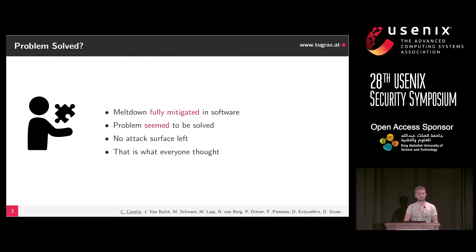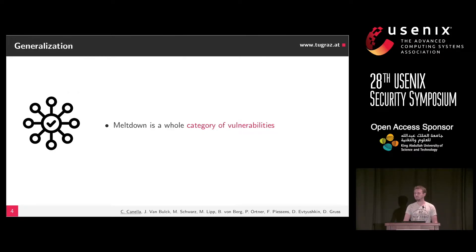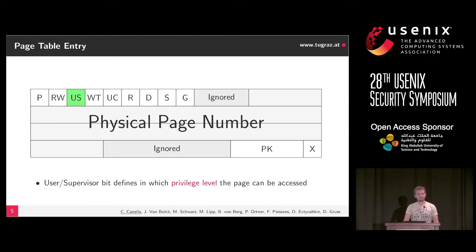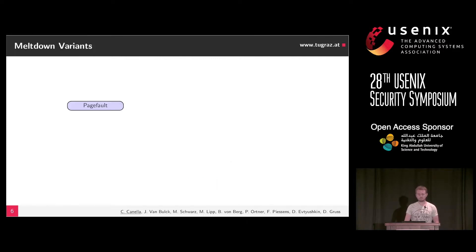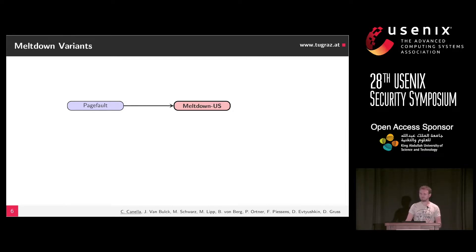But as it turns out, Meltdown is a whole category of vulnerabilities — it's not just a single instance. It's not only a user-accessible check that fails. If we take a look at the page table entry, we can see many different bits: the user-supervisor bit, which was shown in the original Meltdown paper; the present bit, shown in Foreshadow. But we thought, what happens if we use some of the other bits? With the user-supervisor bit or the present bit, if you cause an exception, you get a page fault. So we thought: what else causes a page fault? Meltdown-US is the first instance of our new naming scheme.